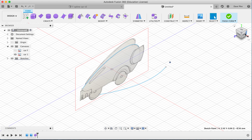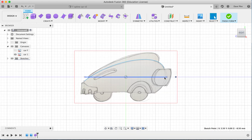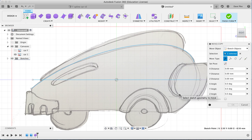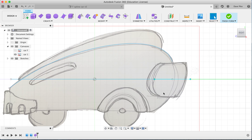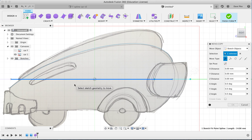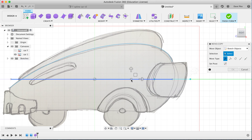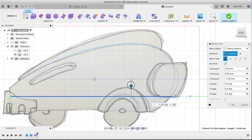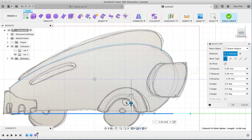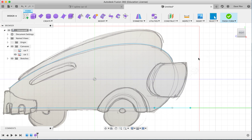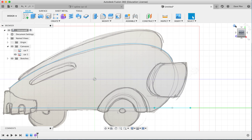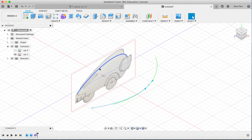I've now got two rough shapes, but they may not be aligned. If I zoom in and go to the Move tool I can drag the sketch across to line it up. It's also too high, so I click on it and use the Move tool to bring it down to where I want it, then finish the sketch.